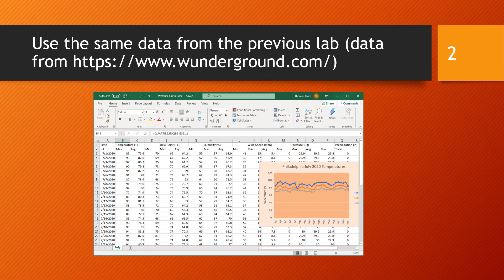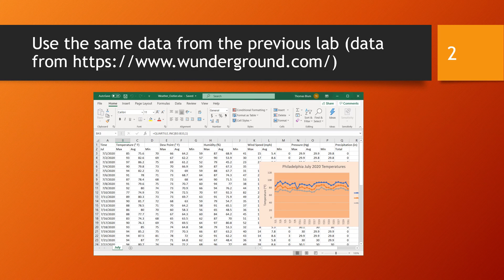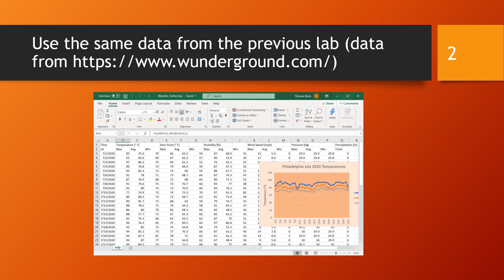The data that we're analyzing comes from Weather Underground. It's history data, a month's worth of history data, July of 2020 for the City of Philadelphia, and we're going to be focusing on the maximum temperature for each day.